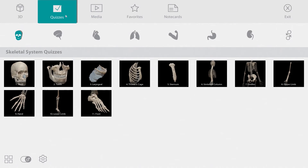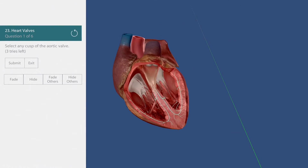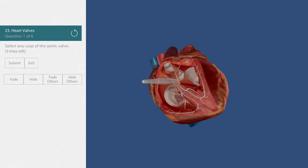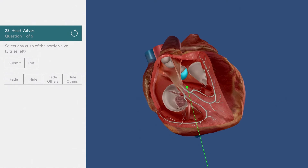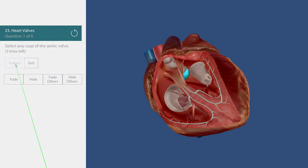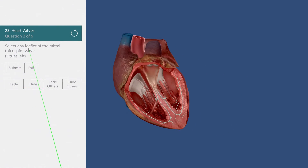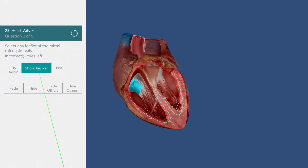The quizzes section is a great place to test your knowledge. I'm choosing a heart valve quiz. I'm being asked to find the aortic valve. This one is kind of hidden, so I'll manipulate the model to get a better view. There it is — I'll submit my answer and see that I am correct. Now I need to find the mitral valve. Oops, that's incorrect. Let's show the answer.